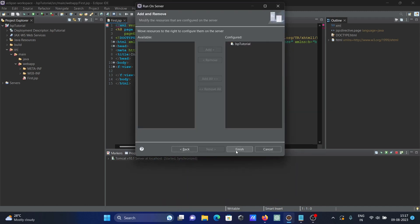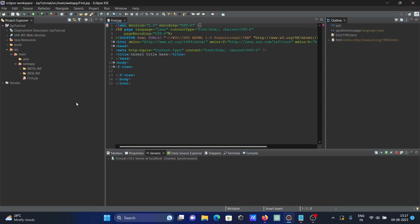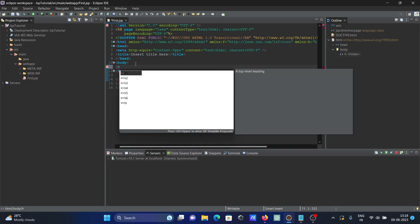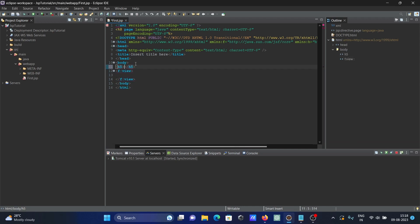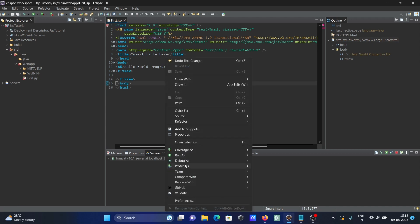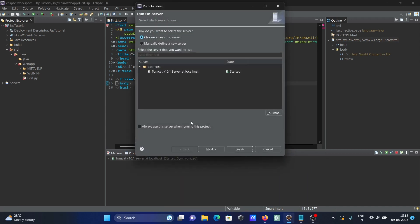Browser opens here showing the page. I want to display Hello World. So let's use an H5 tag and insert there: Hello World Program in JSP, Java Server Pages. Okay, now let's save that. Right click once again, Run As, Run on Server, Tomcat.